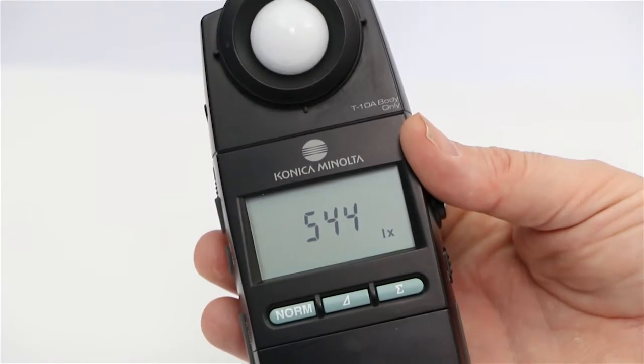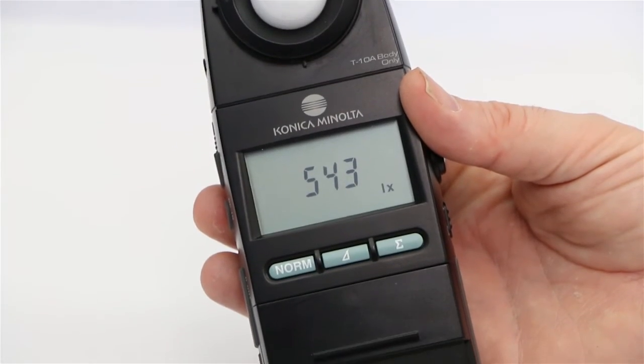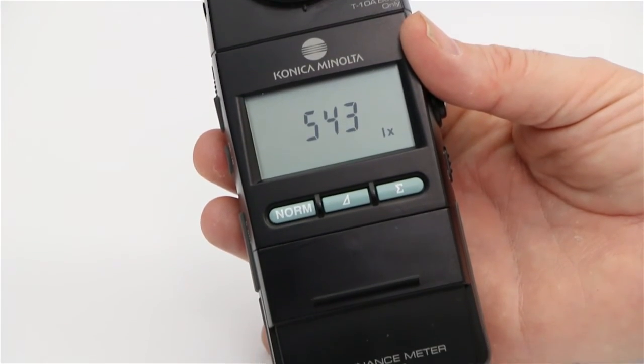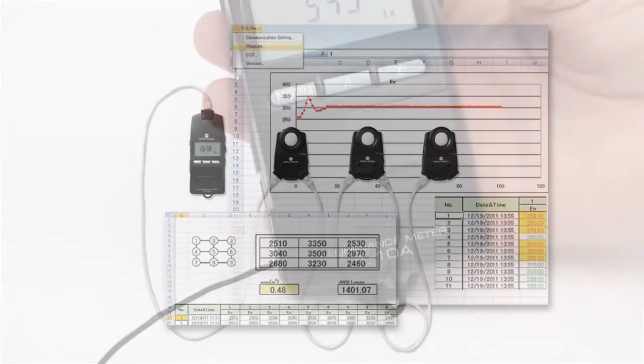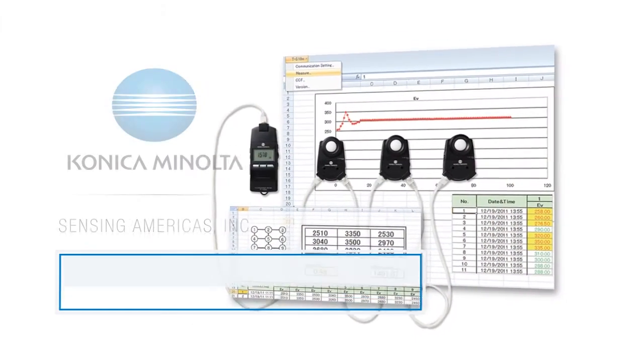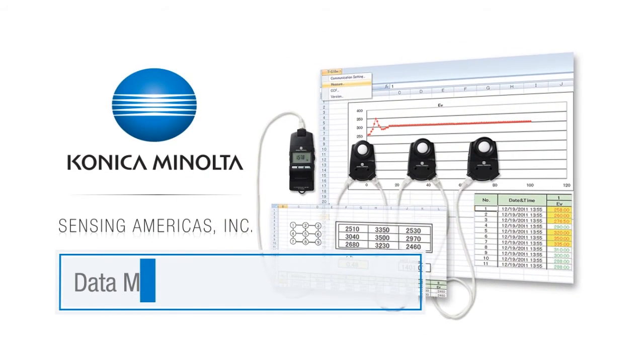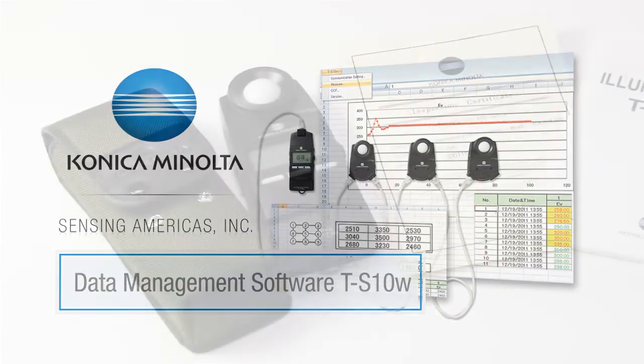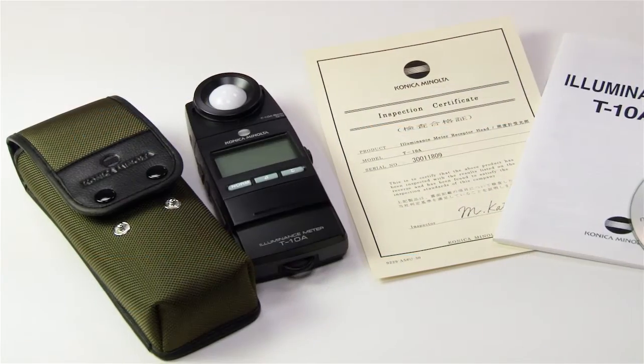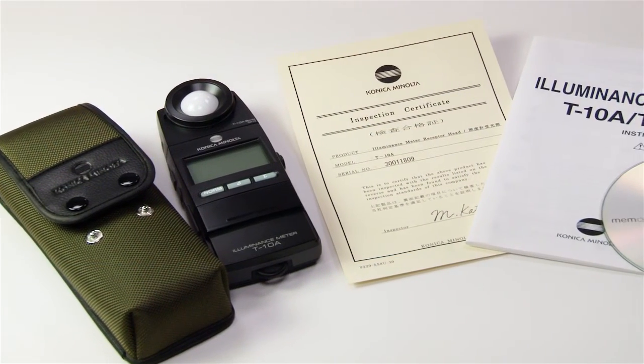Designed for accuracy, versatility and ease of use, Konica Minolta Sensing's TS-10W software and T10 family of instruments have been an industry standard for over 20 years.